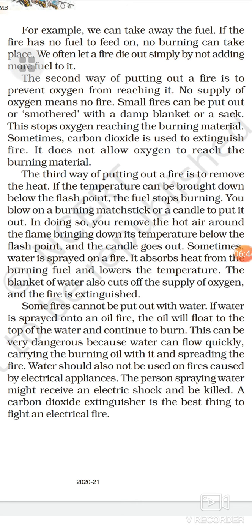Some fires cannot be put out with water. If water is sprayed onto an oil fire, the oil will float to the top of the water and continue to burn. This can be very dangerous because water can flow quickly, carrying the burning oil with it and spreading the fire. Water should also not be used on fires caused by electrical appliances — the person spraying water might receive an electric shock and be killed. A carbon dioxide extinguisher is the best thing to fight an electrical fire.